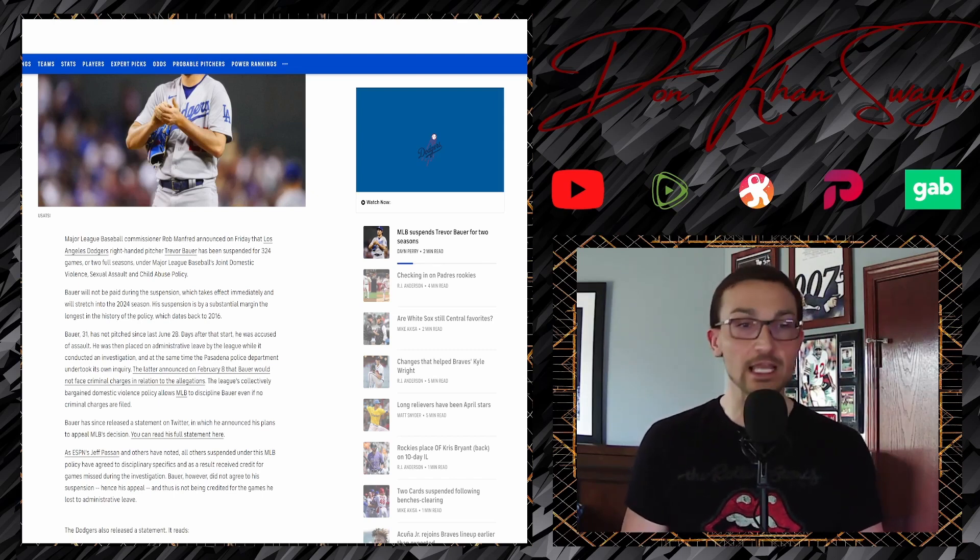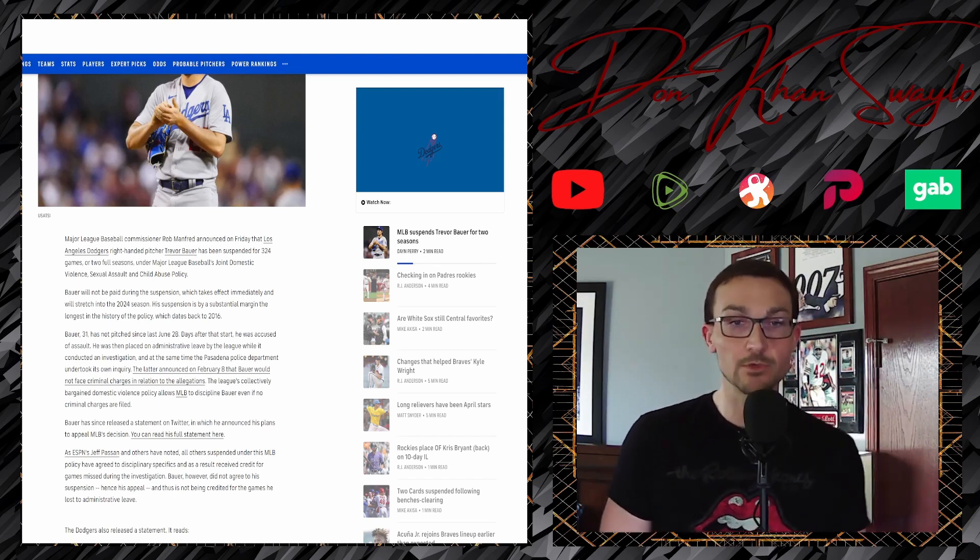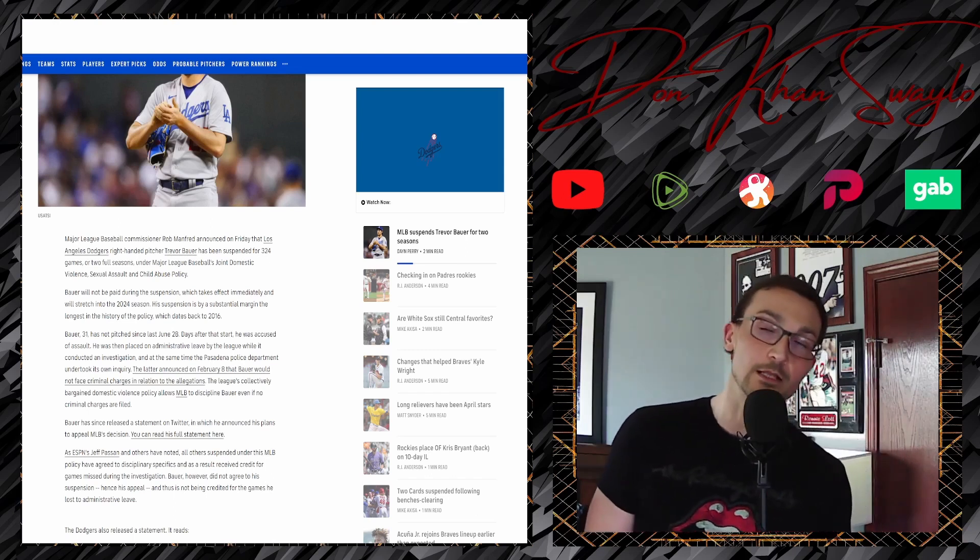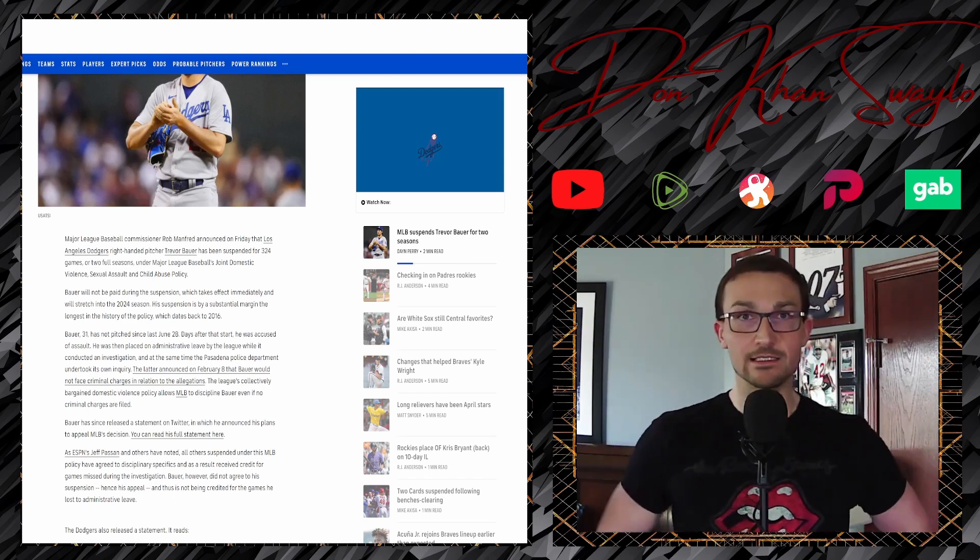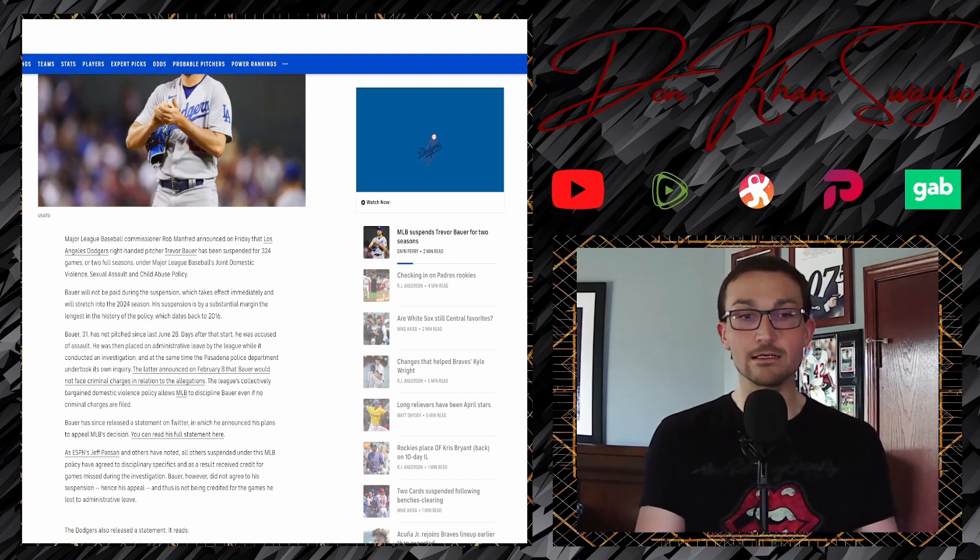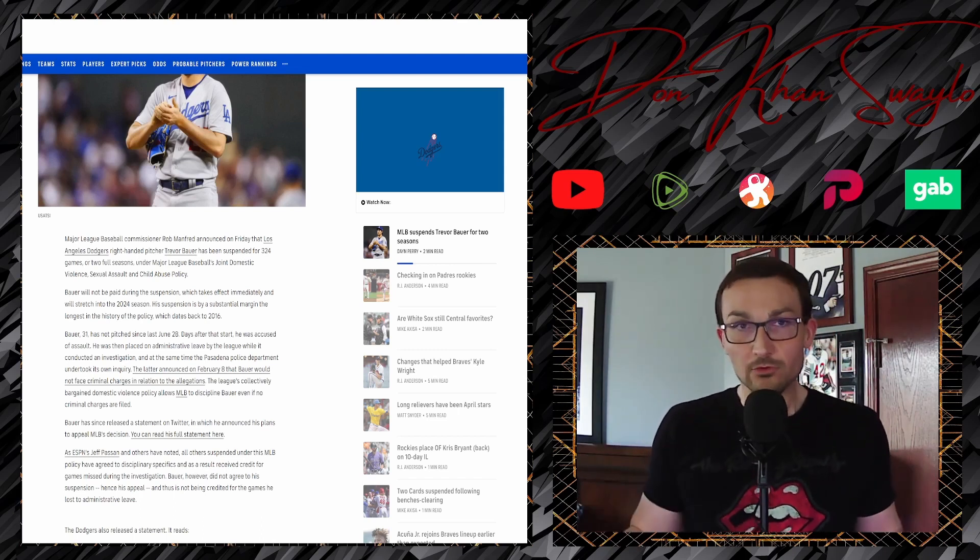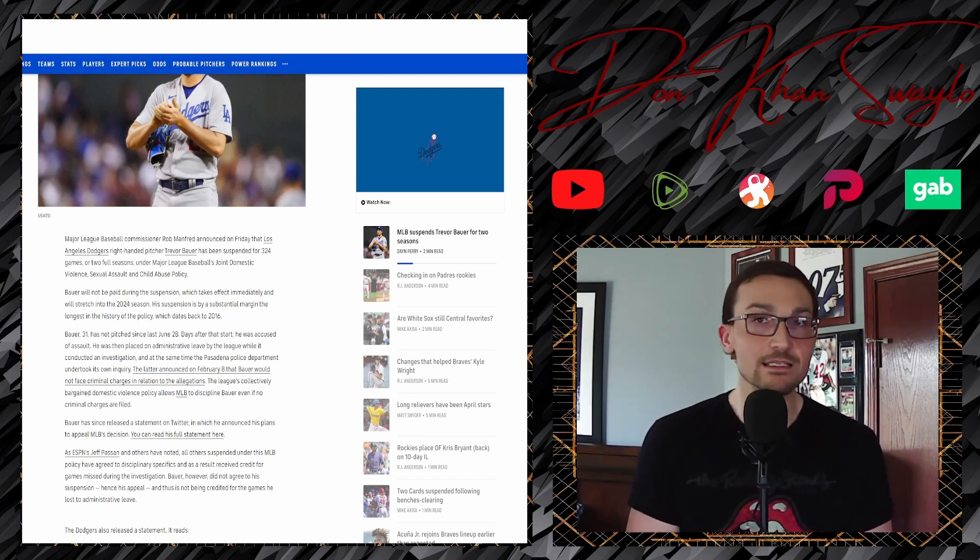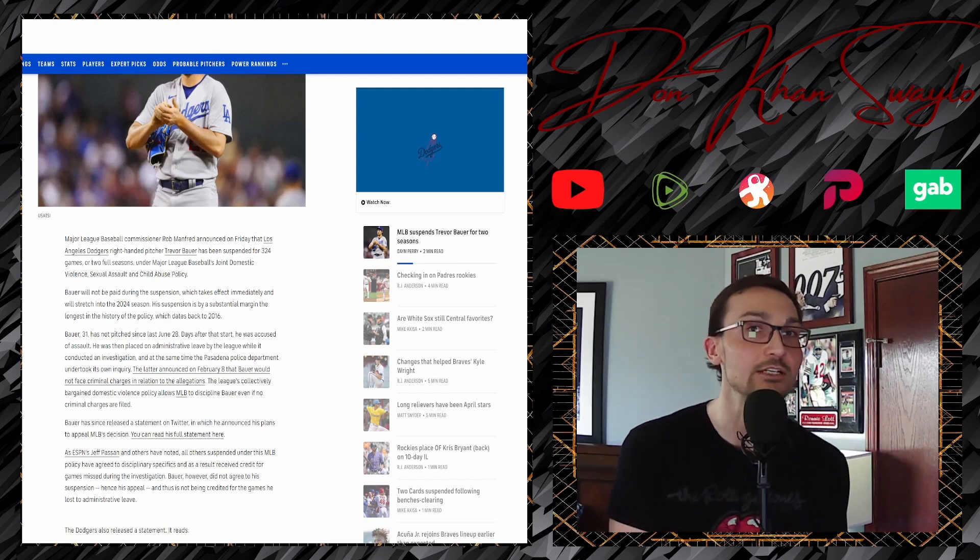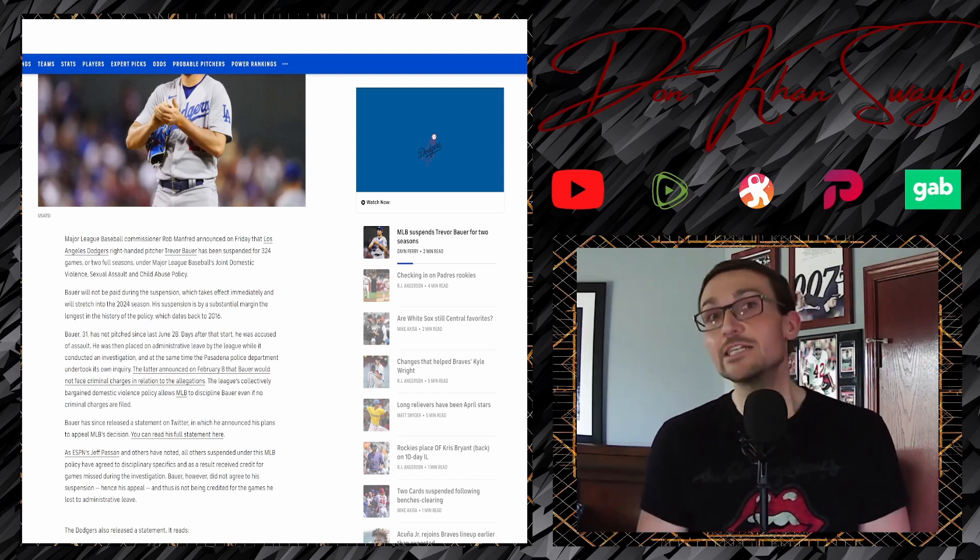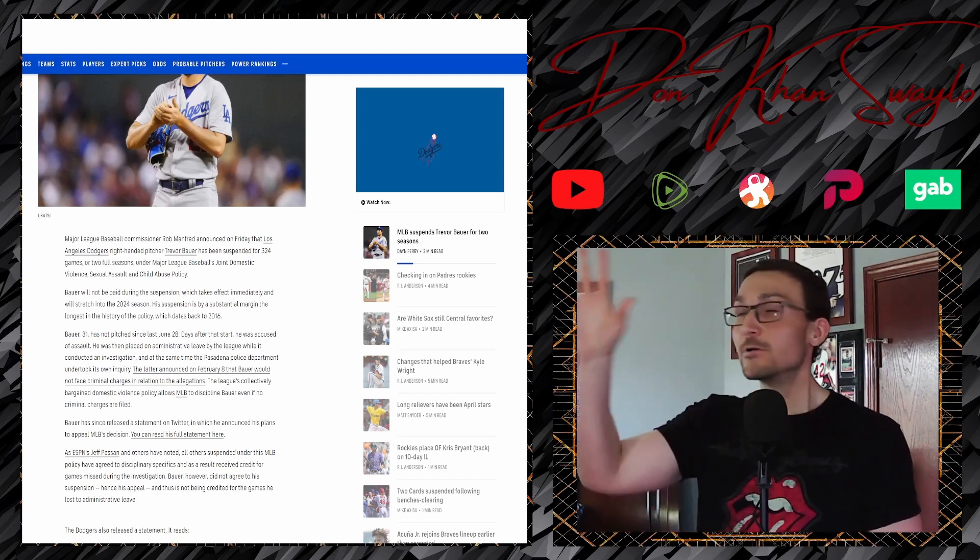Anyways, Major League Baseball's commissioner, Rob Manfred, announced on Friday that Los Angeles Dodgers right-handed pitcher Trevor Bauer has been suspended for 324 games. Two full fucking seasons under Major League Baseball's joint domestic violence, sexual assault, and child abuse policy. Now, I bet you're also thinking at the same time because he's been suspended his last day that he played was June 28th. What about that extra time that he was on administrative leave?